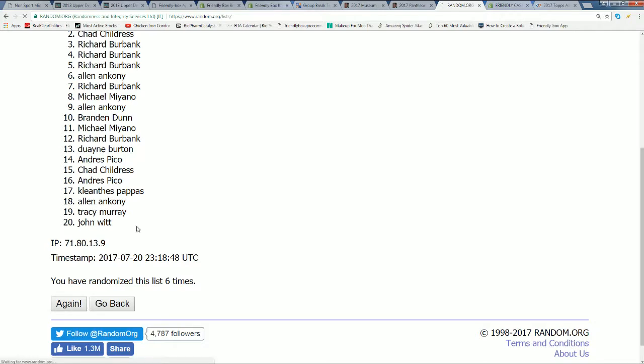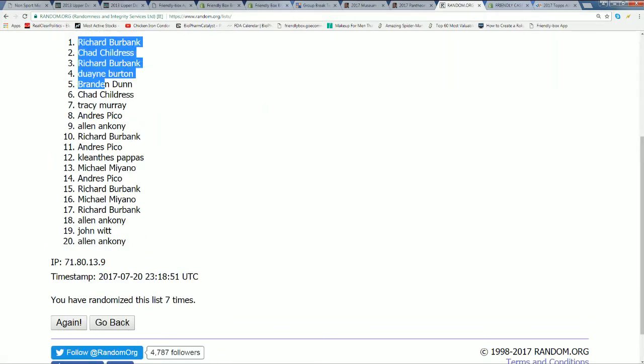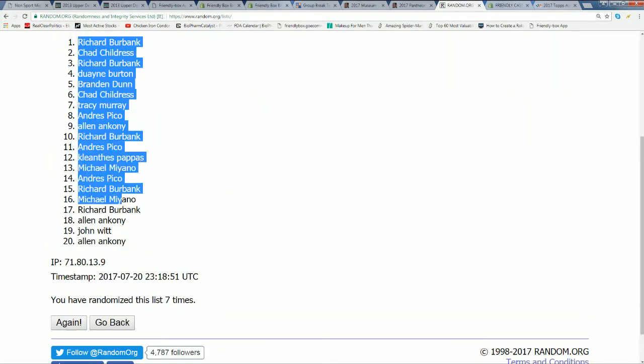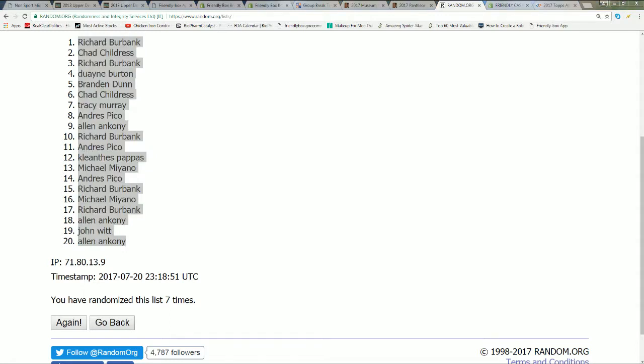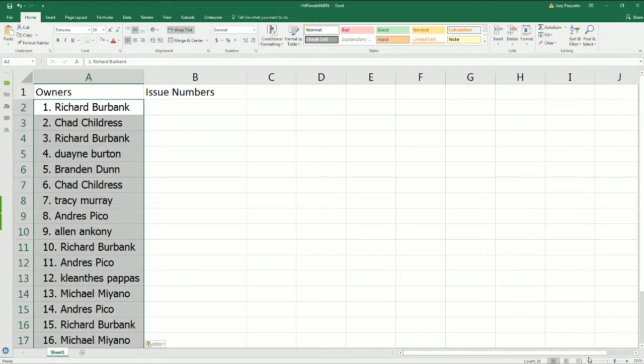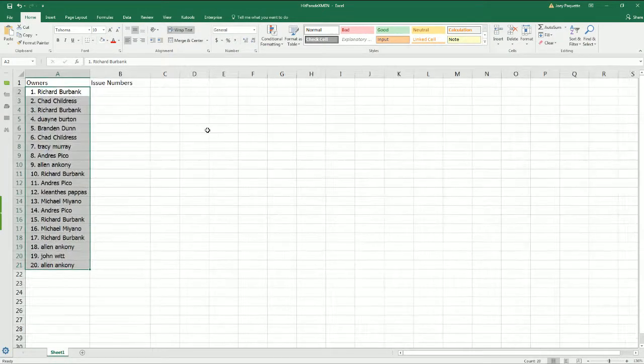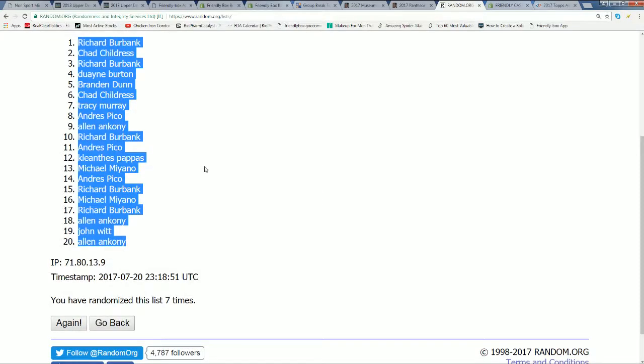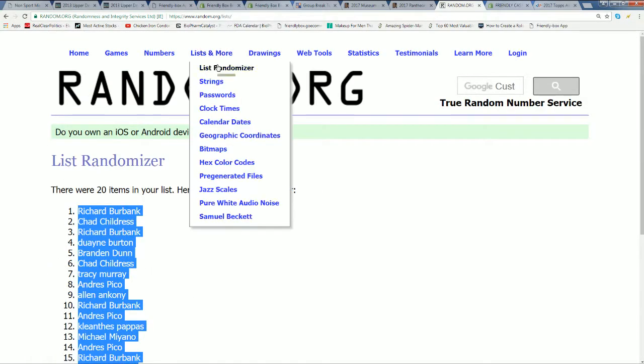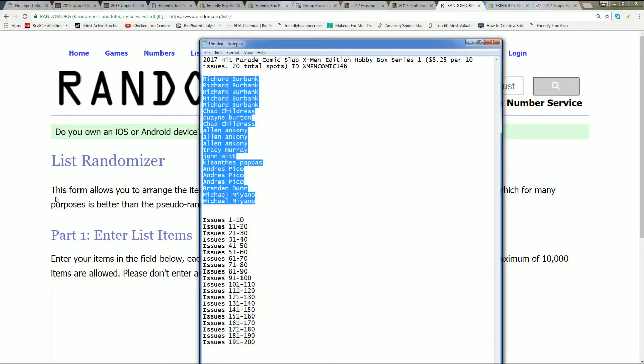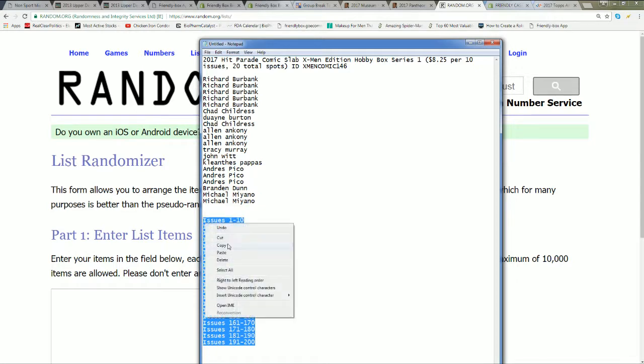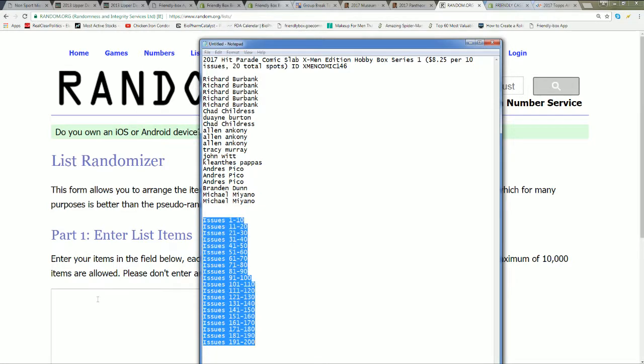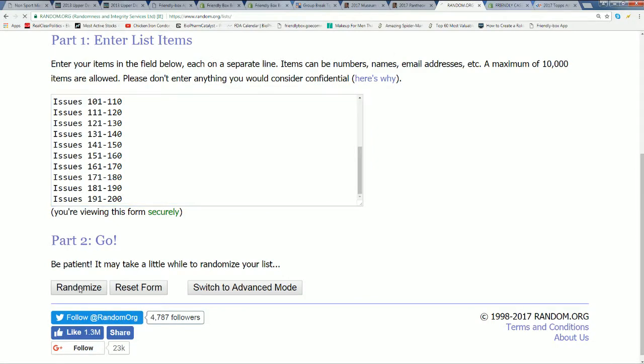Here's lucky number seven, first random is now complete. That's the first random. Issue numbers, seven times.